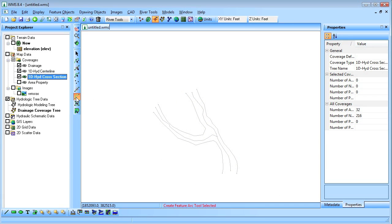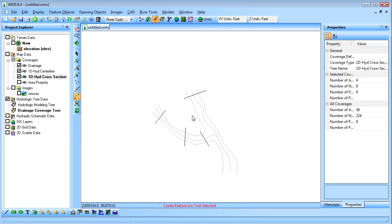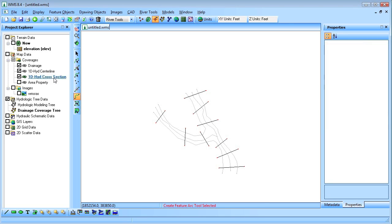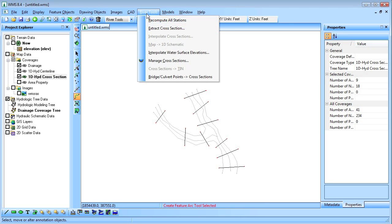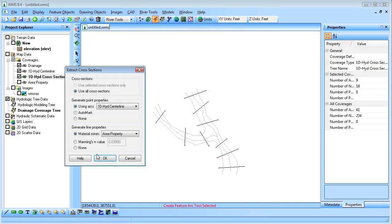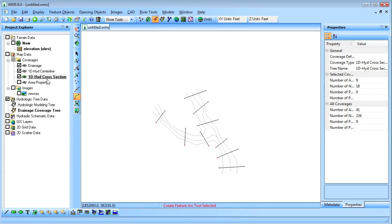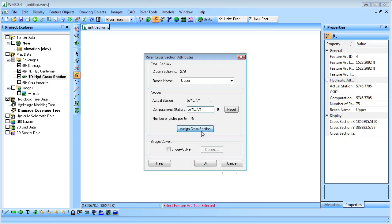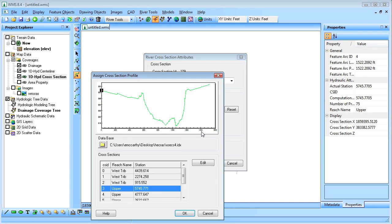We'll now create three cross sections for each reach in the cross section coverage. We'll then extract the elevations for the cross sections from the tin. The cross section profile can be viewed and edited by double clicking the cross section.